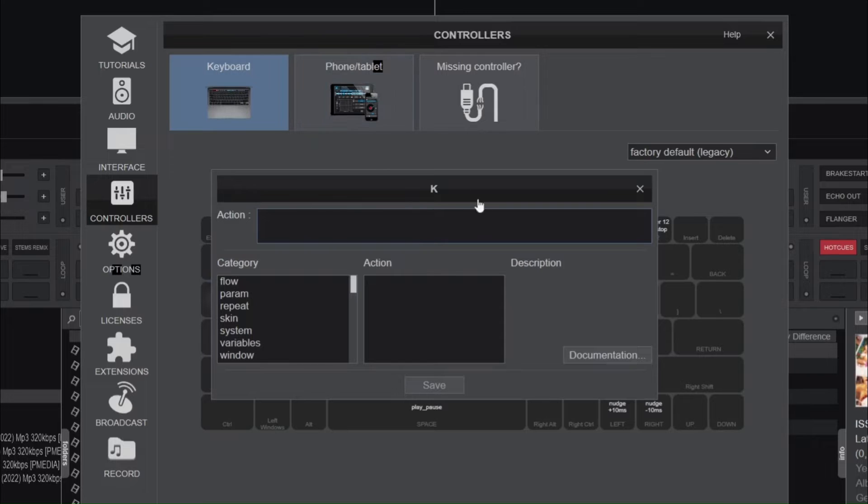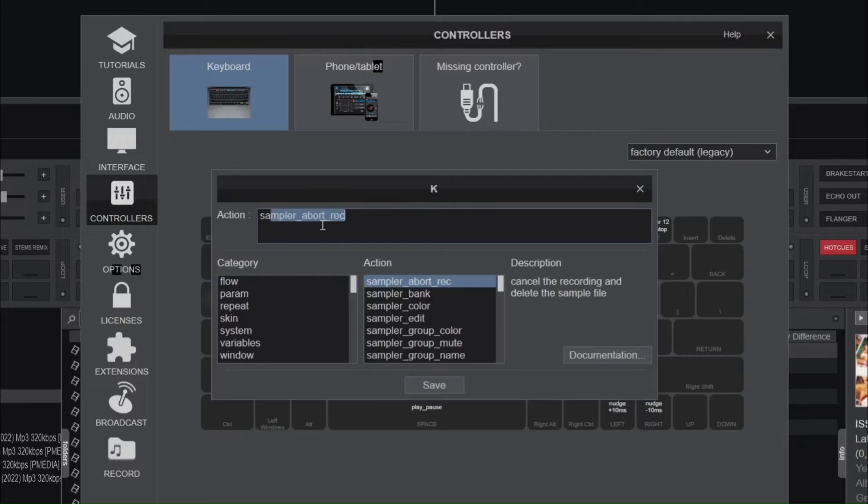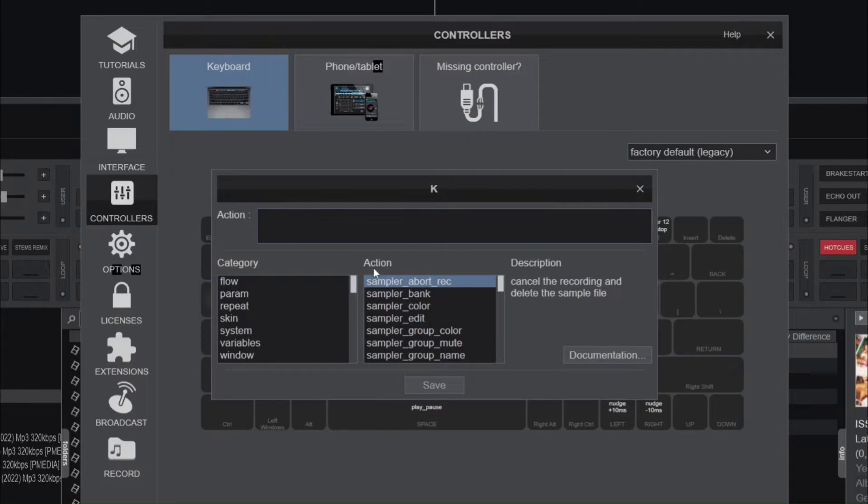Once you're in the editor, you'll see the key you're assigning the action at the top, a space to write your mapping action below it, and it also displays all available Virtual DJ actions grouped by category.